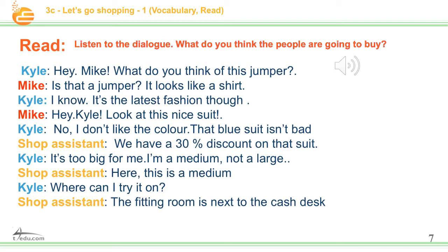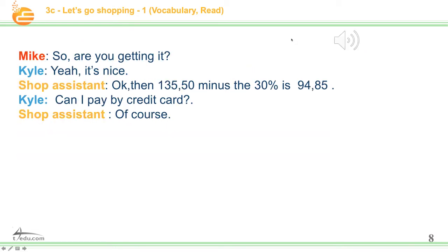Hey Mike, what do you think of this jumper? Is that a jumper? It looks like a shirt. I know, it's the latest fashion though. Hey Kyle, look at this nice suit. No, I don't like the colour. That blue suit isn't bad. We have a 30% discount on that suit. It's too big for me — I'm a medium, not a large. Here, this is a medium. Where can I try it on? The fitting room is next to the cash desk. So are you getting it? Yeah, it's nice. One hundred and thirty-five pounds fifty, minus the 30%, is ninety-four pounds eighty-five.